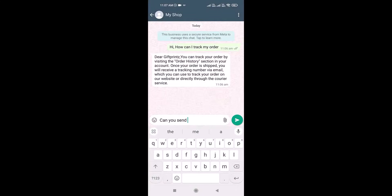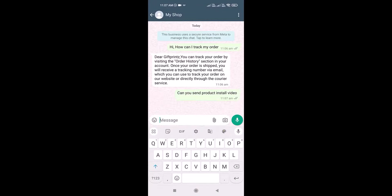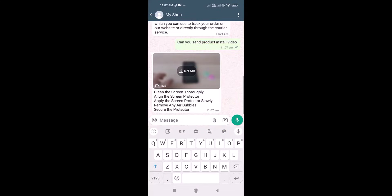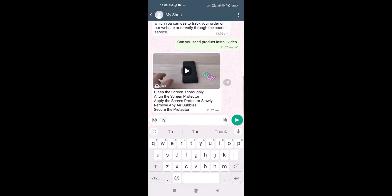Then the customer asks another question: can you send me some demo video or installation video or something like that? We have another automation for that, so the video will be automatically sent to the customer. You don't need to send anything manually each time. You can set these things on the WooSMS platform.